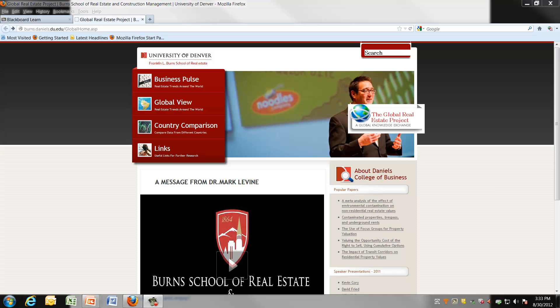We're now looking at the Burns Real Estate website. This is the site that has been mentioned. It's from the University of Denver.